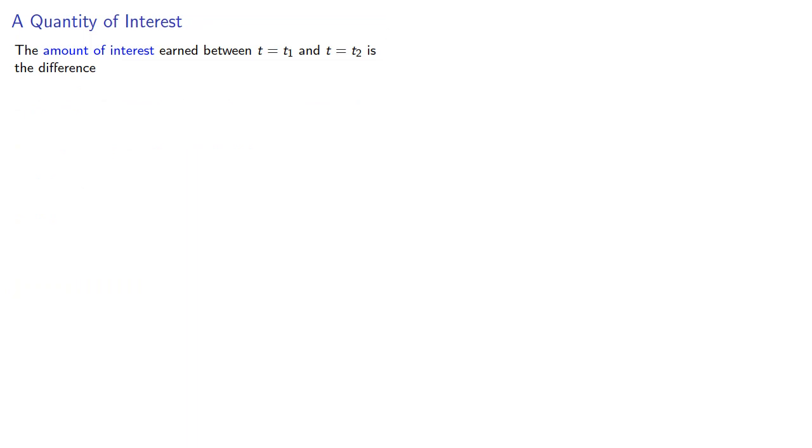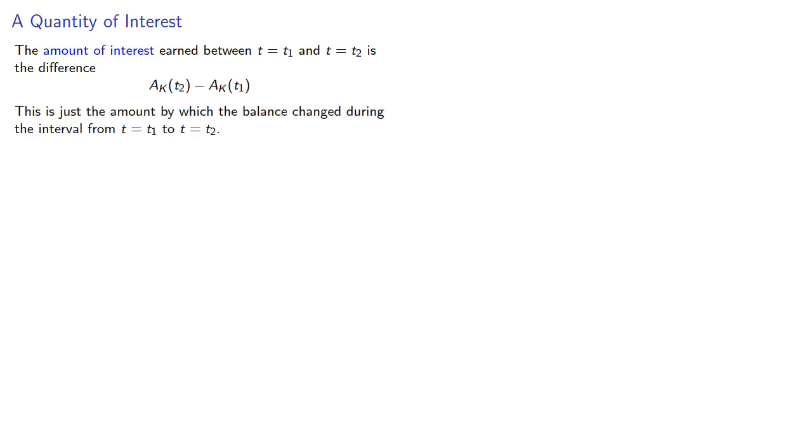The amount of interest between two time periods is just going to be the difference between the amount functions at those two time periods. This is just the amount by which the balance changed during the interval from t1 to t2.